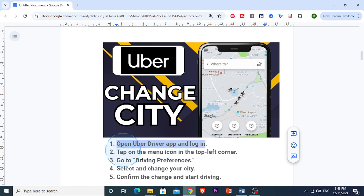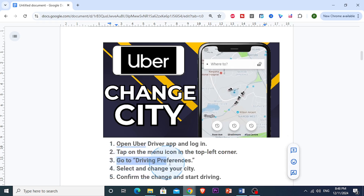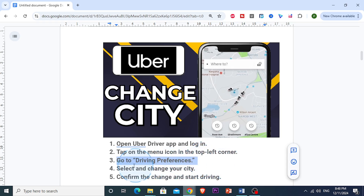Then in the top left corner of your screen, tap on the three horizontal lines to open up the menu. From the menu, scroll down and tap on driving preferences to access the location settings.